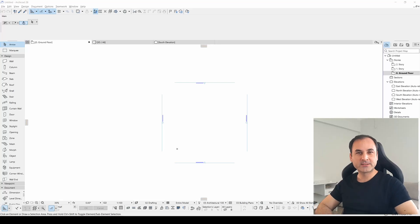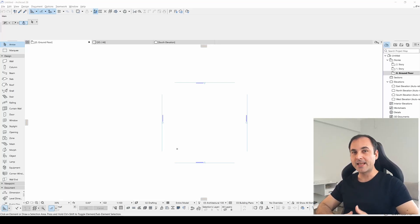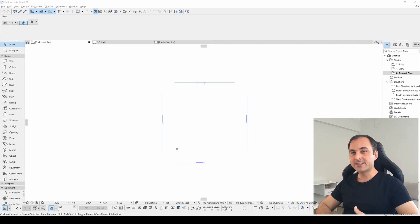Hello everyone, SP Architects here. Today I will show you very secret Easter Eggs of ARCHICAD.